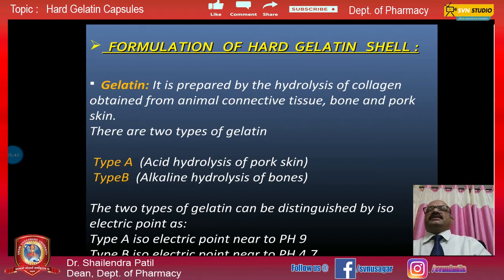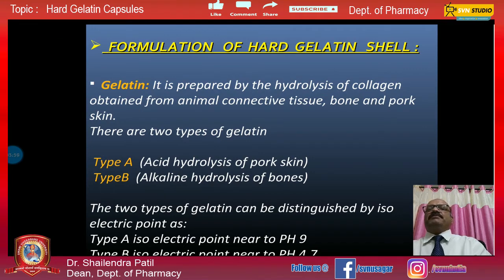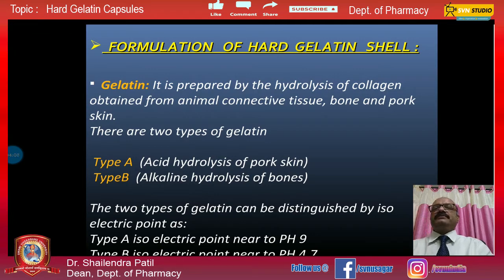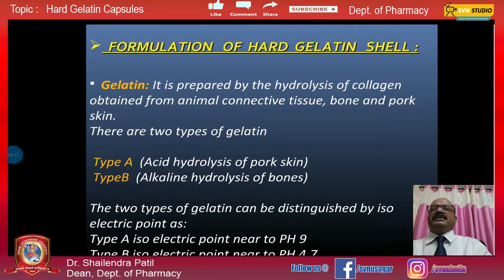Gelatin is prepared by the hydrolysis of collagen obtained from animal connective tissues, bone, and pork skin. There are two types of gelatin: Type A is produced by acid hydrolysis of pork skin, and Type B by alkaline hydrolysis of bones. The two types can be distinguished by their isoelectric point: Type A has an isoelectric point near pH 9, and Type B near pH 4.7.